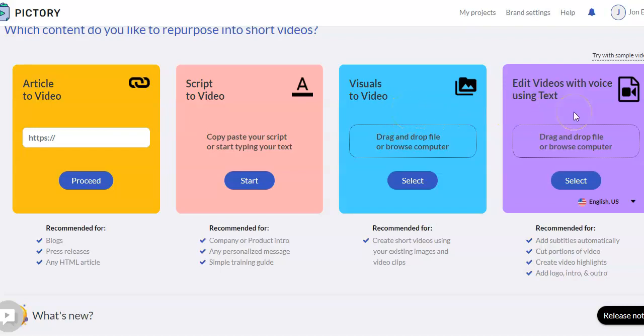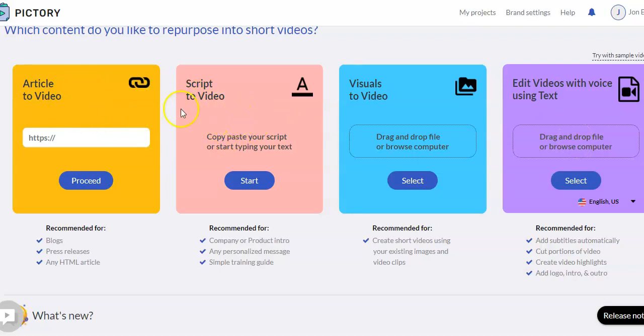And then you can edit videos with voice using text. This is great — if you have a prerecorded video, it can add subtitles or captions for you. It can also act like an editor where you can cut out portions, highlight portions, add intros, logos, outros, etc. I'm really just going to show these two because these are the two I use most commonly, and we can also do a quick demonstration of this option.